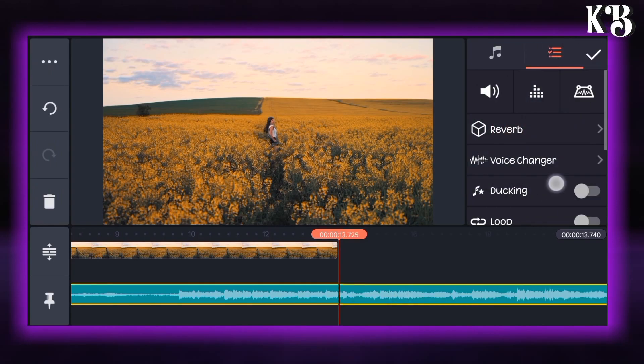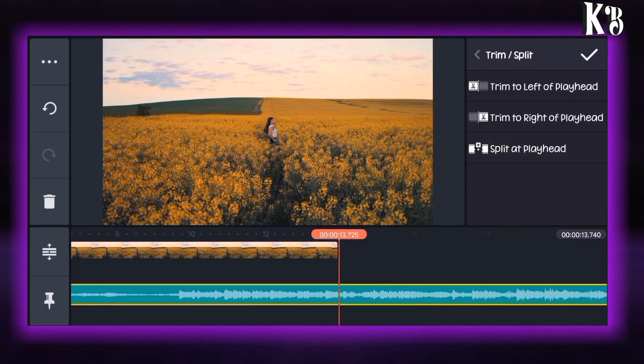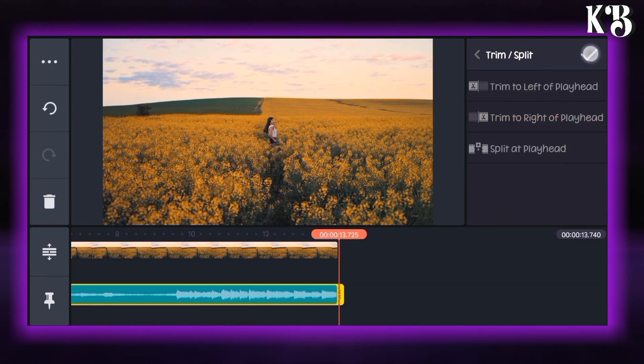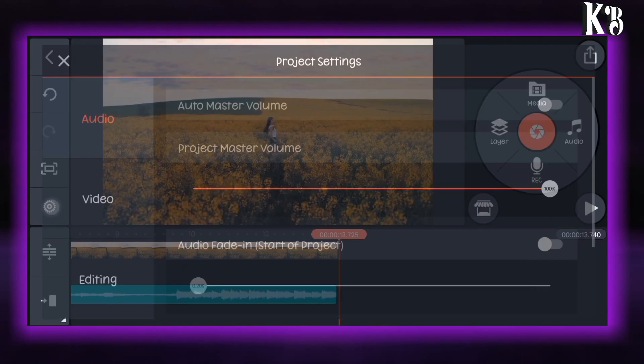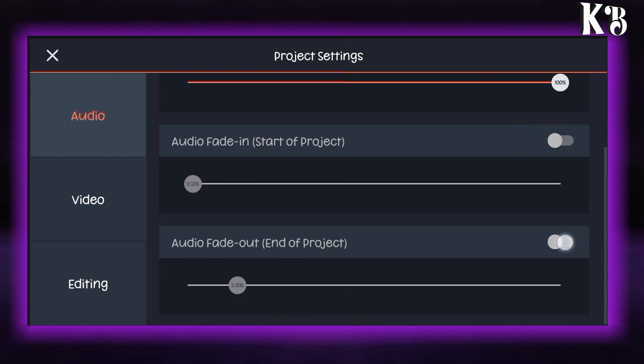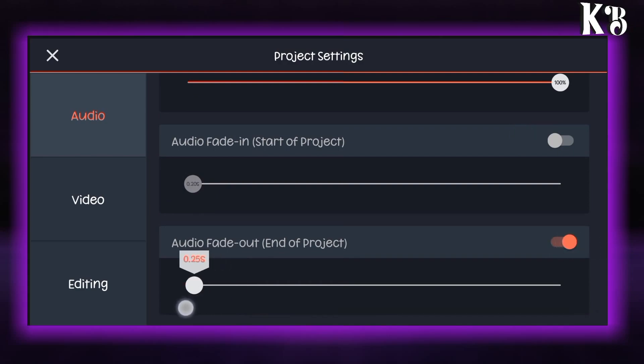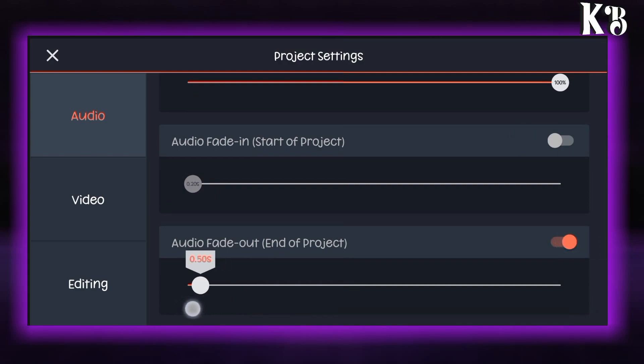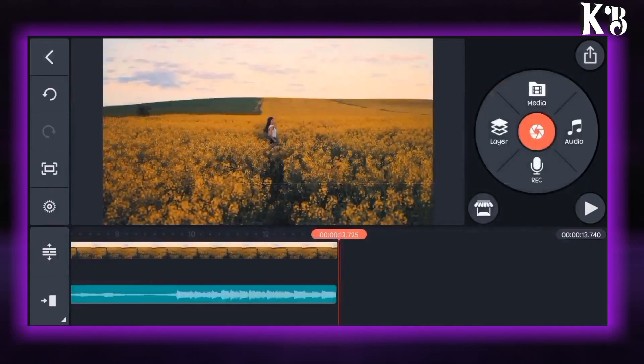Let's trim the extra part of the audio. After that go to the setting option and audio option. Enable the audio fade out and choose the time of 0.5 seconds.